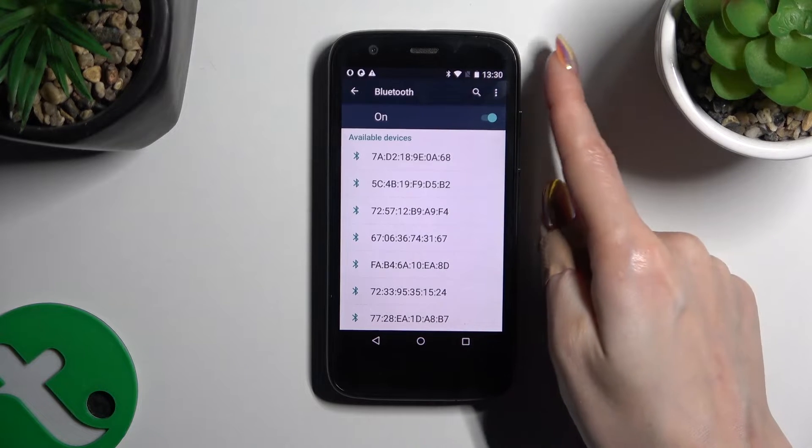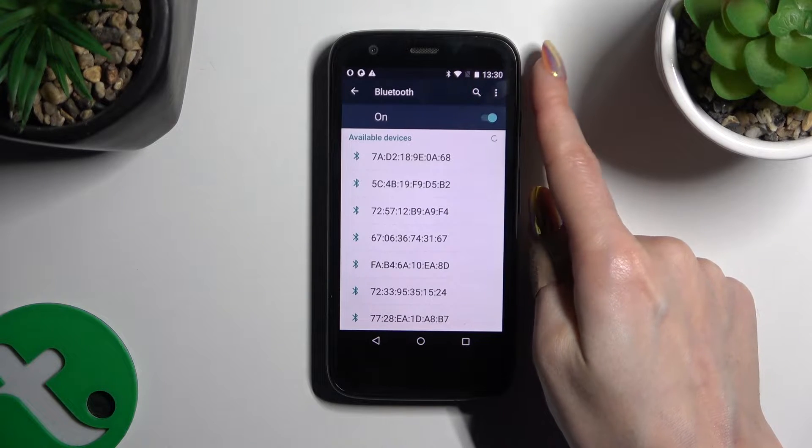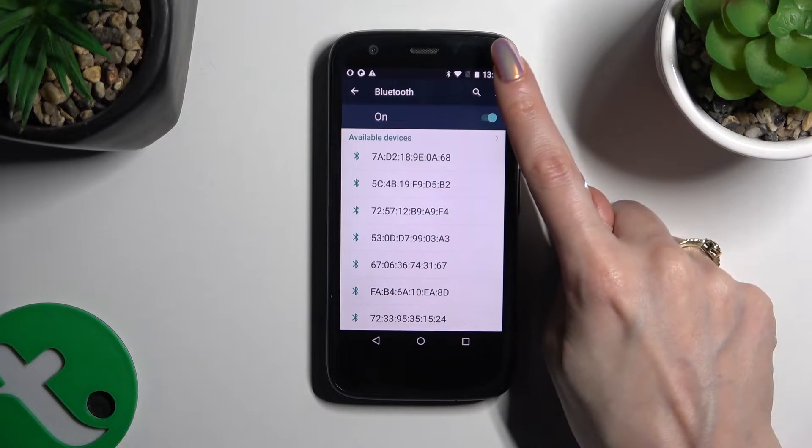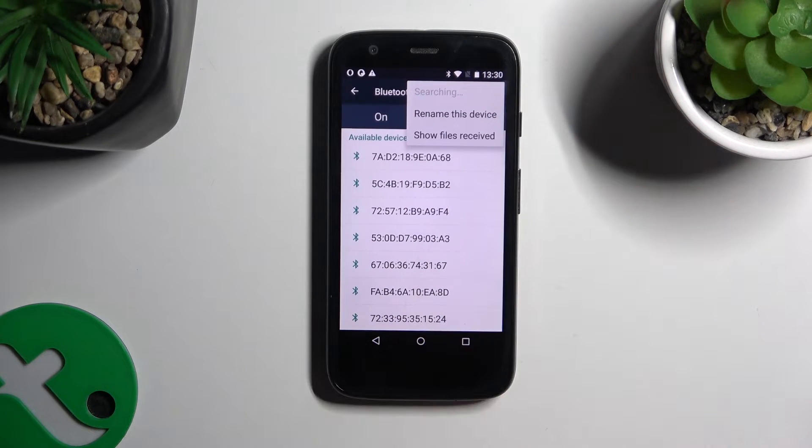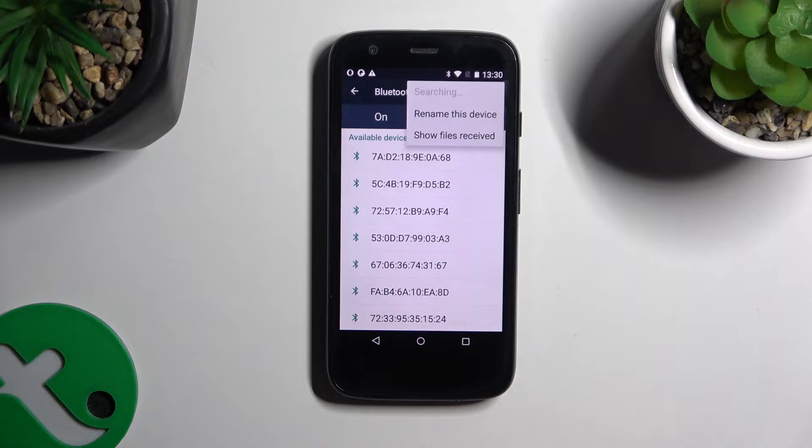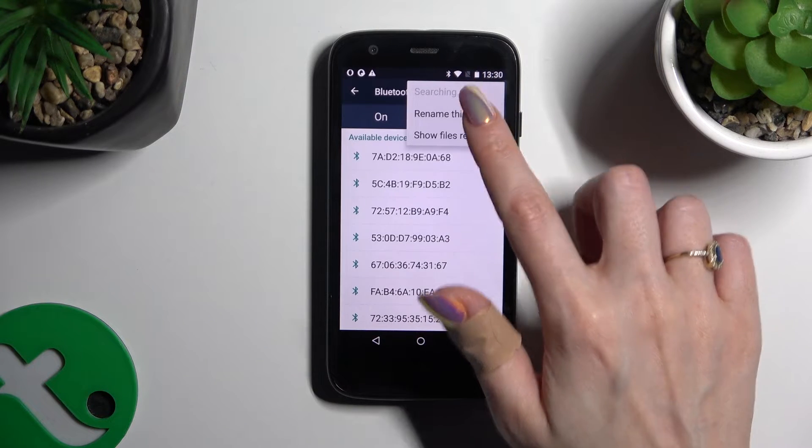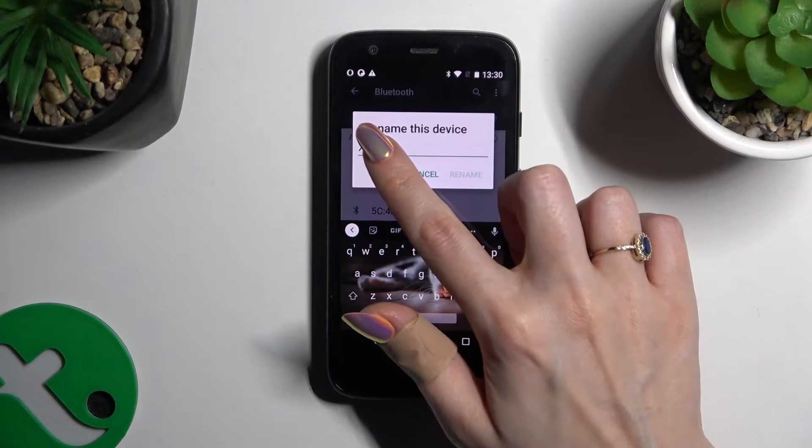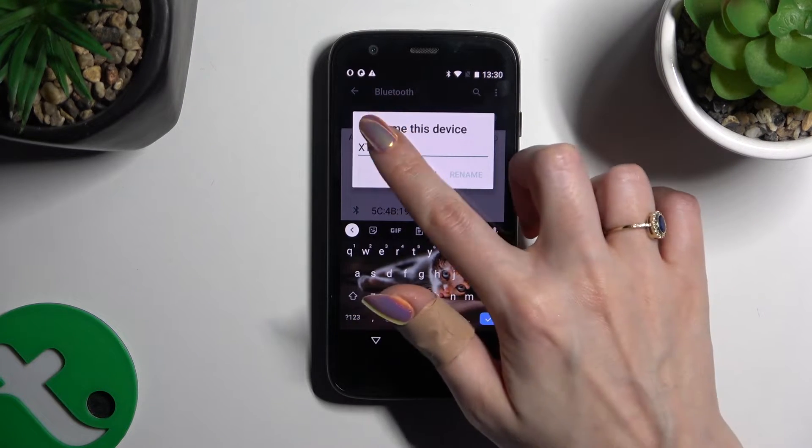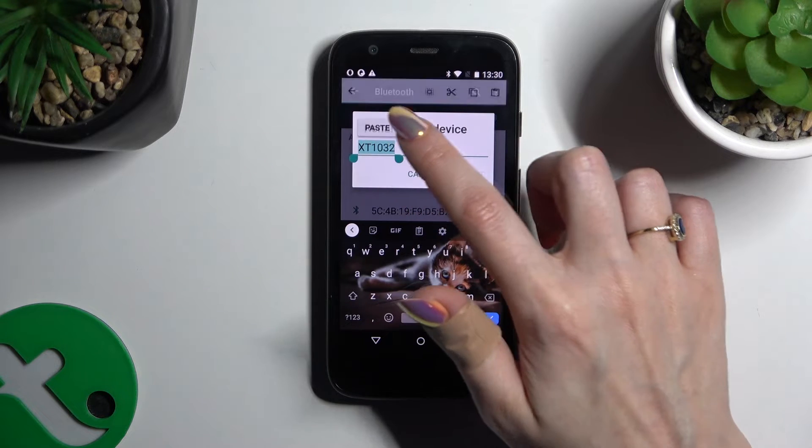And select those three dots at the top right corner. Then tap on rename this device and type in whatever you want to.